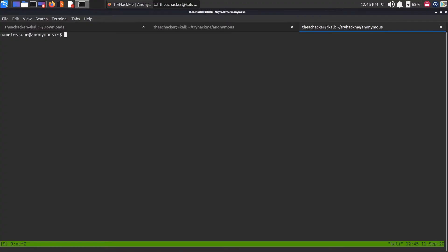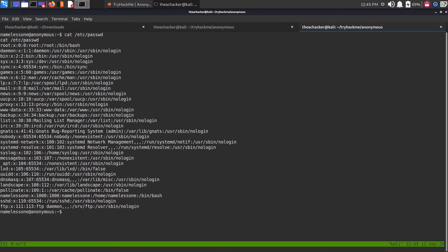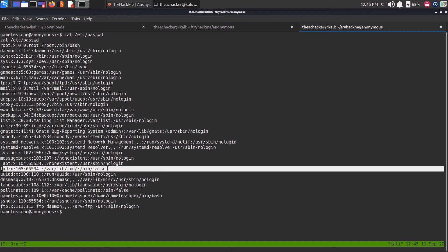To check if your system is vulnerable to privilege escalation using LXD, you need to first check the /etc/passwd file. As you can see here, LXD is installed in the box, and there is a user LXD also.